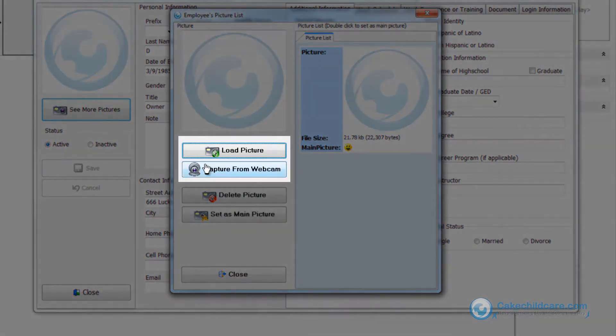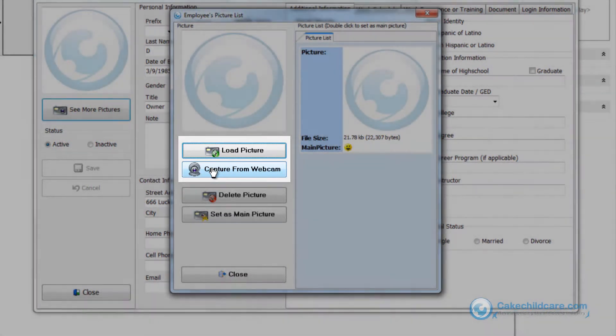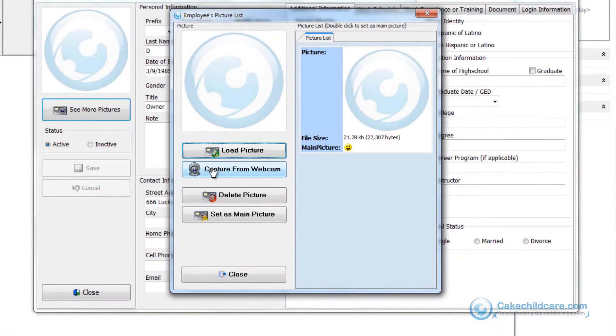You can either choose to upload more pictures from your computer or flash drive, or better yet, you can capture the person's picture quickly using your very own webcam by clicking on the capture webcam button.